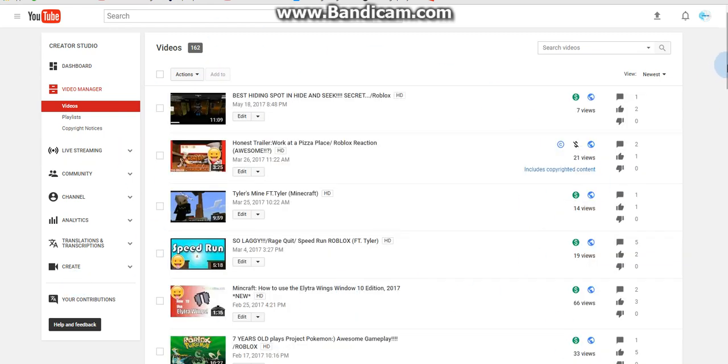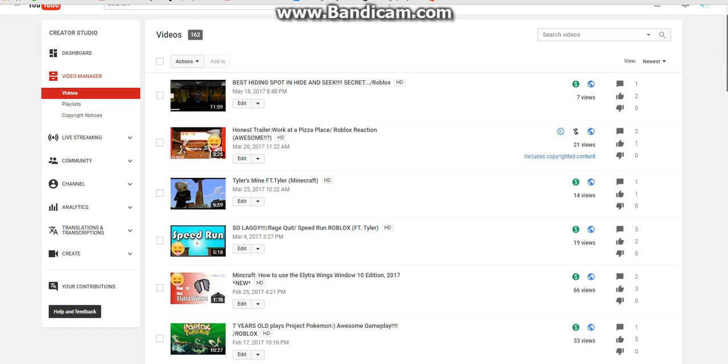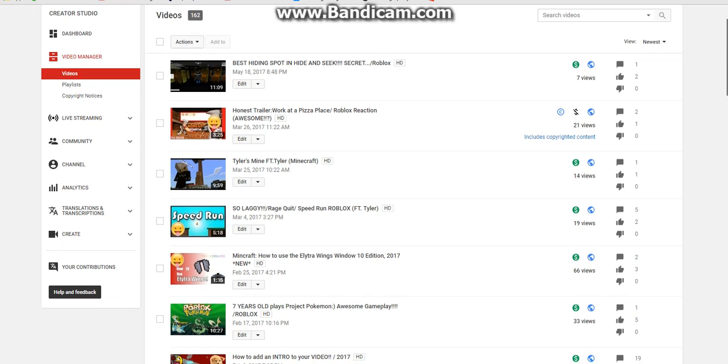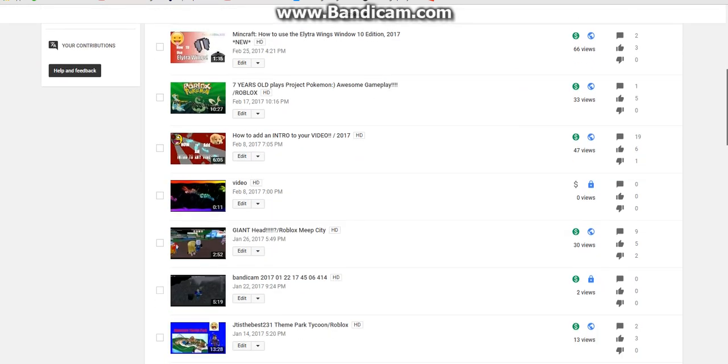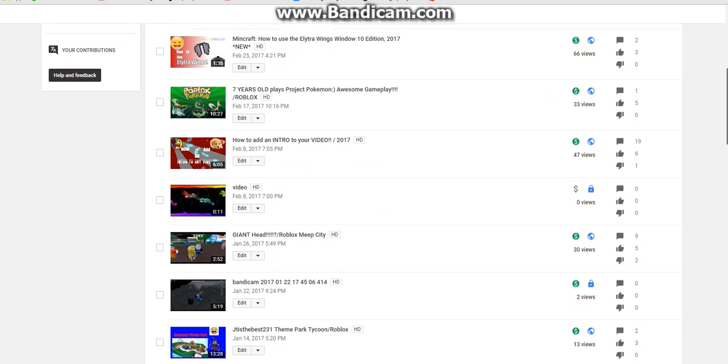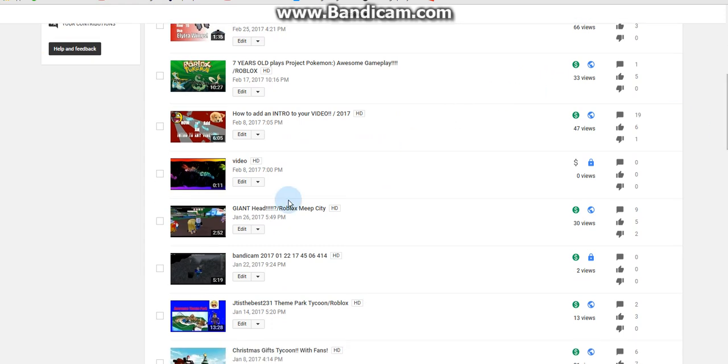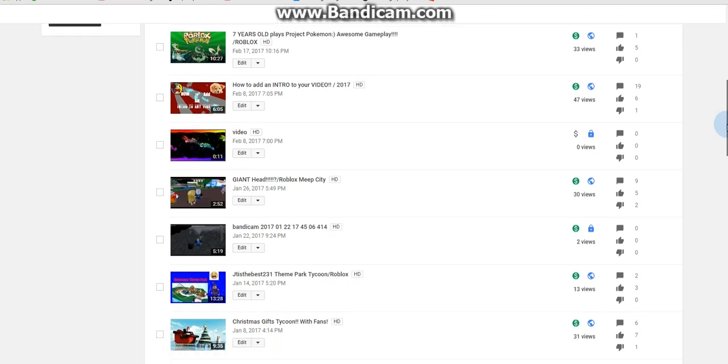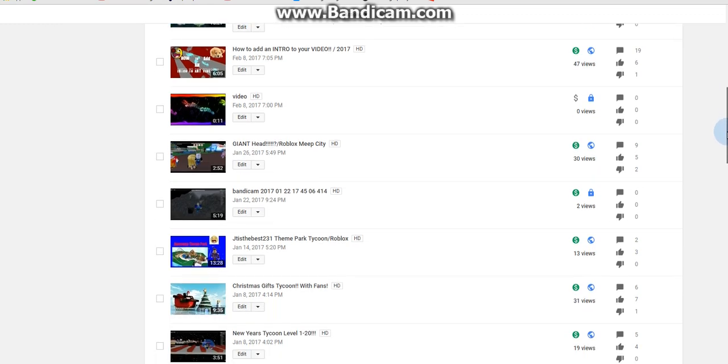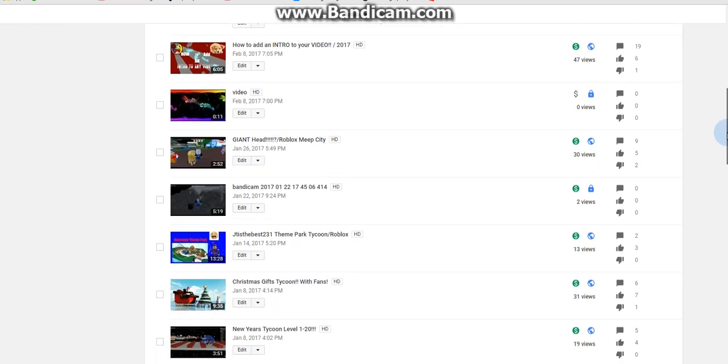And you're gonna find the video. So let's choose a video that like barely has any views, or one that's private. So this is my intro, so I'm not gonna delete that. I haven't used it yet.